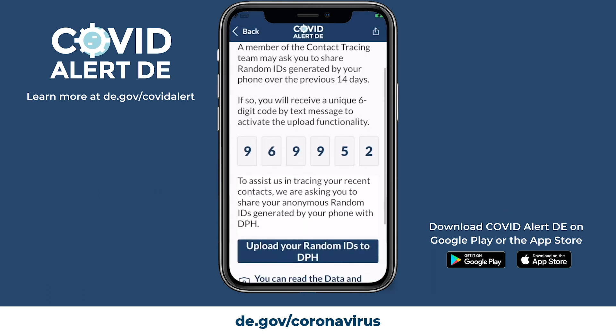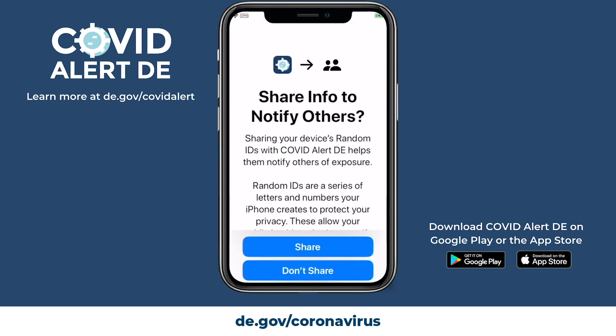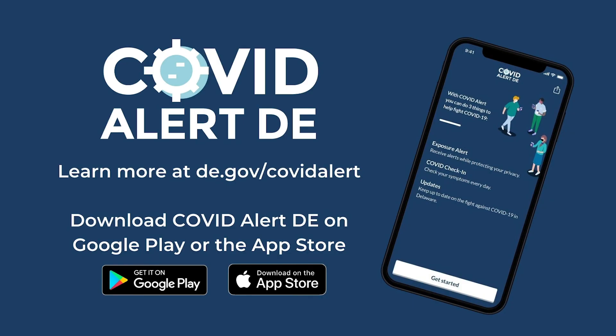The app does its work in the background, checking your phone's keys against keys from other phones it has been near since the date they were tested. If there's a match, COVID Alert DE alerts the individual. Download COVID Alert DE free in the App Store or Google Play Store.